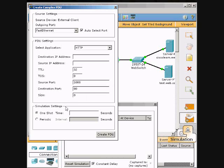Periodical Intervals: set it to 120. And we just click this down here to create it.